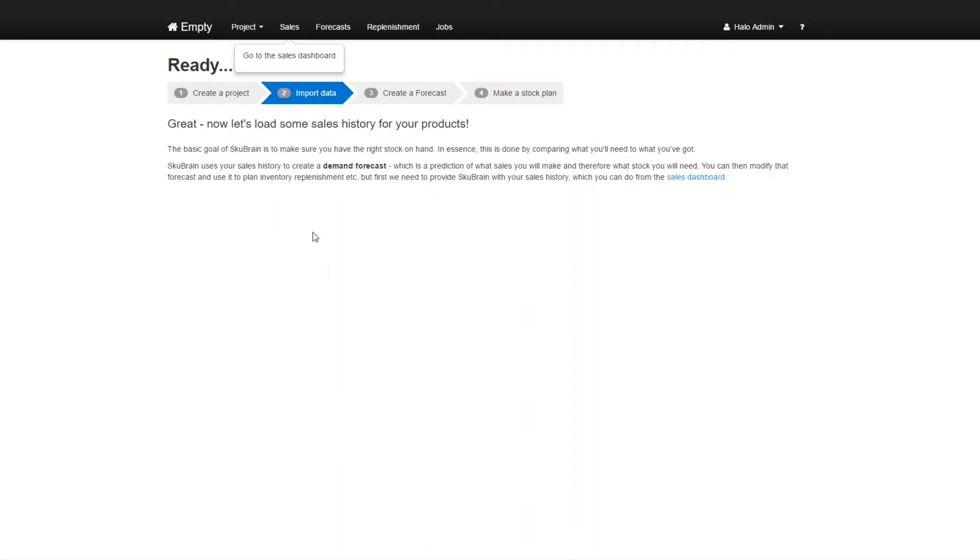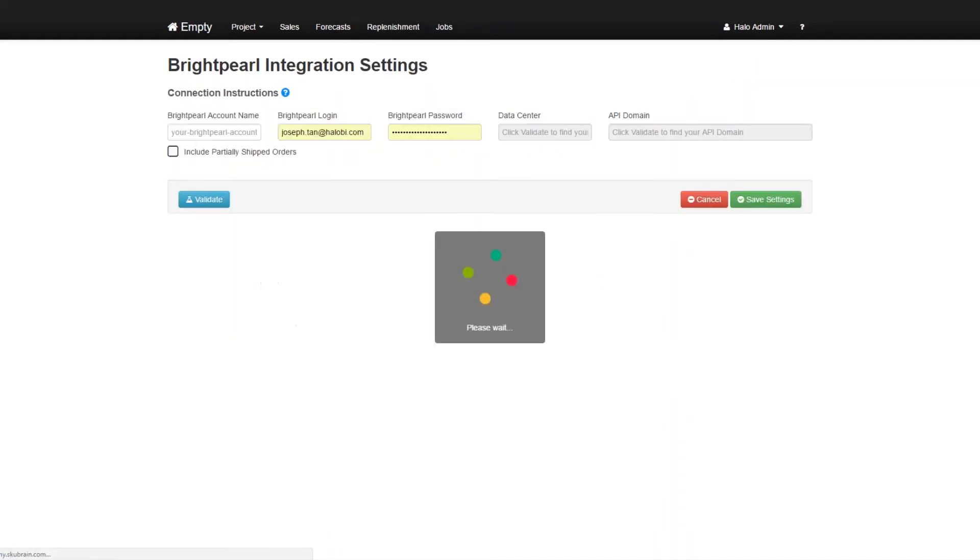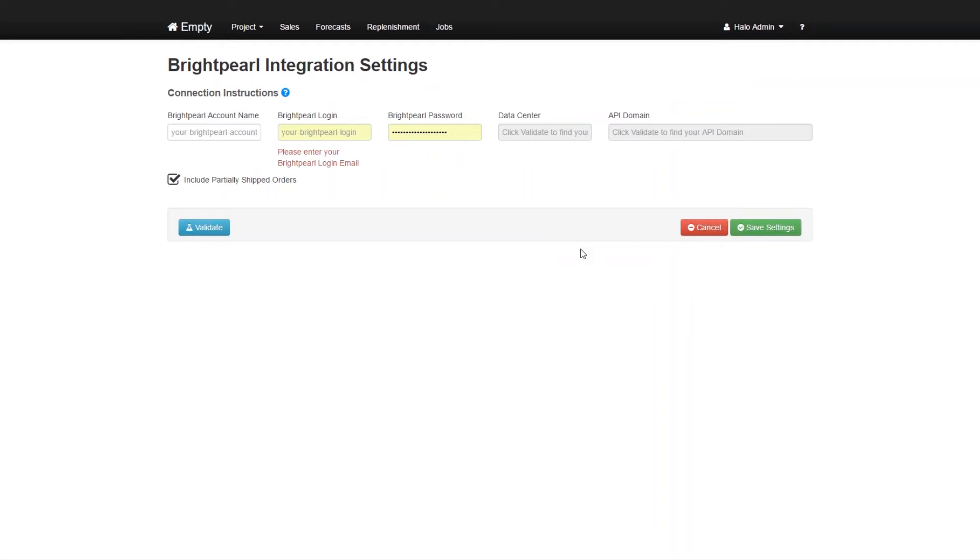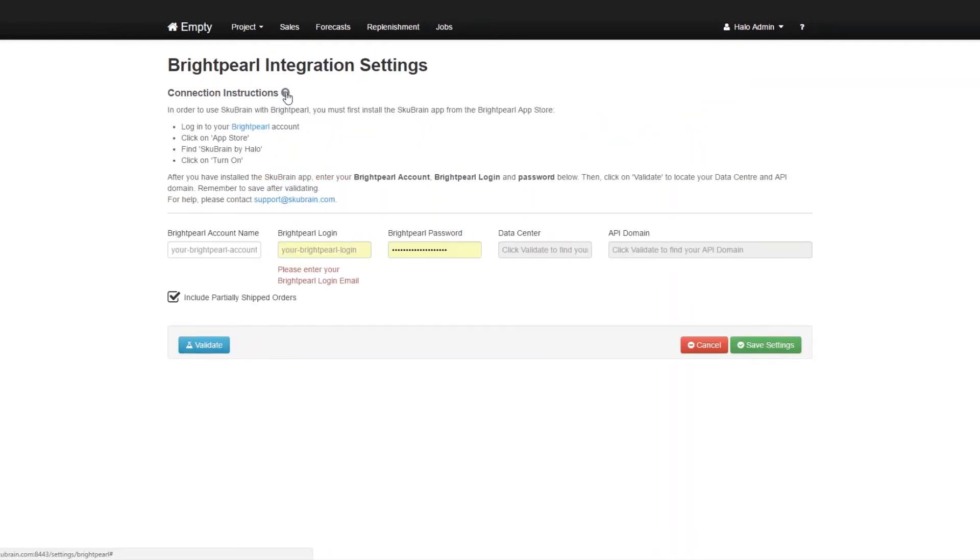Now the first thing you'll do is you have to import some data into your project and that's where the system will ask you to go to the sales dashboard. And here you have a number of integrations that we've got with a number of ERPs online. We're going to select BrightPearl and then we need to put in our BrightPearl details. If you click on the question mark you'll tell you what to do.